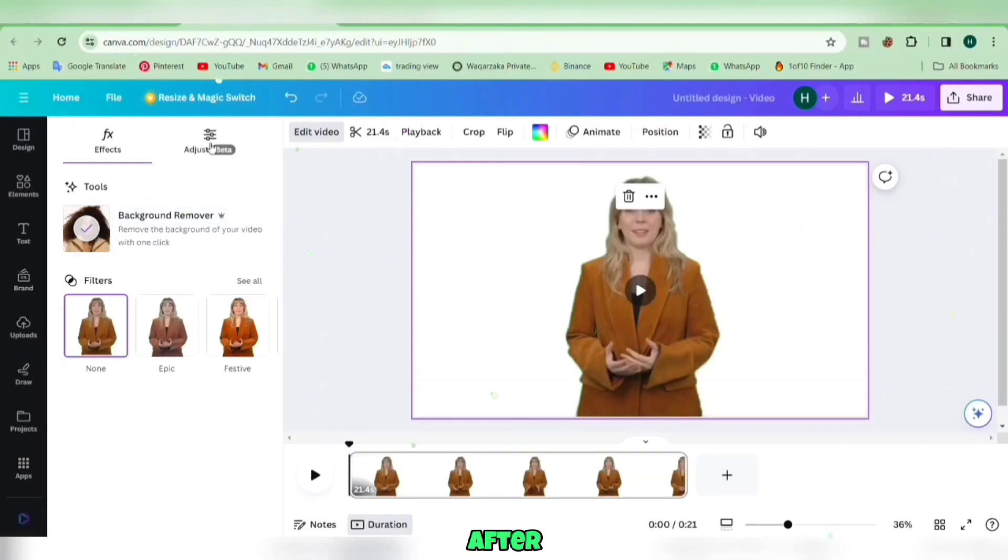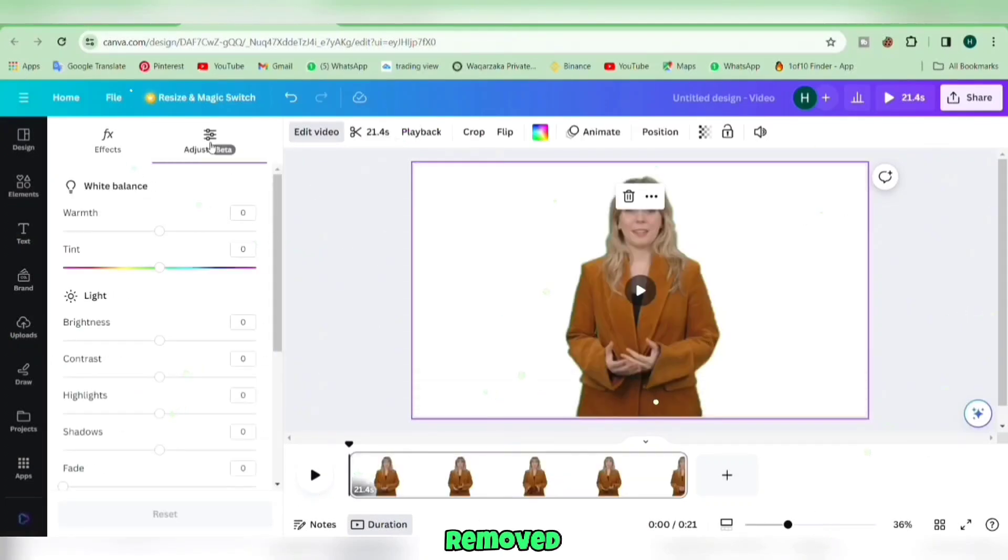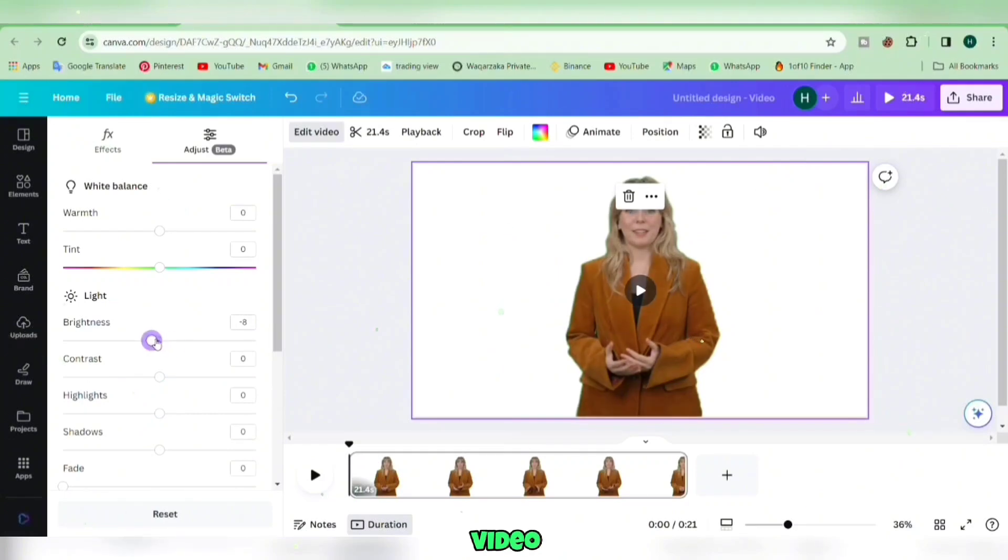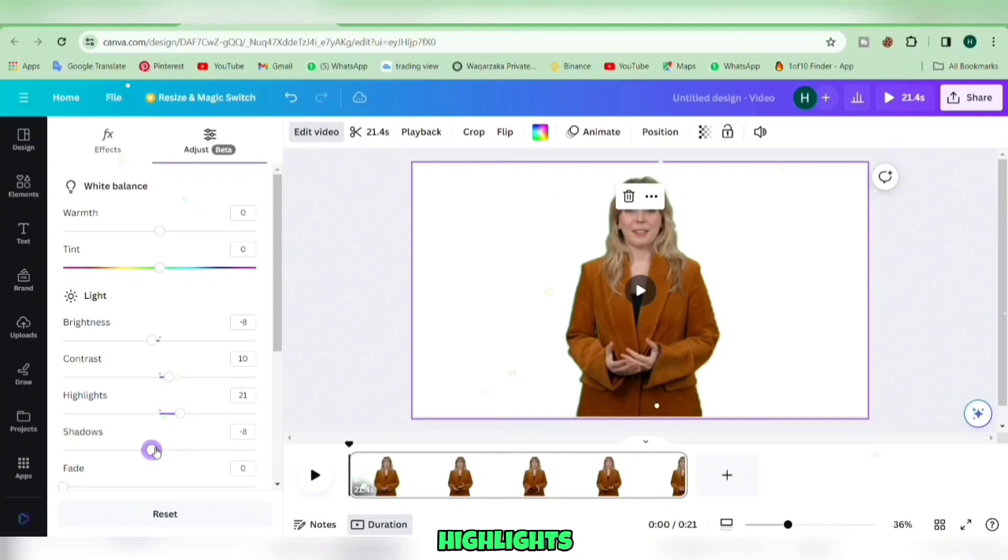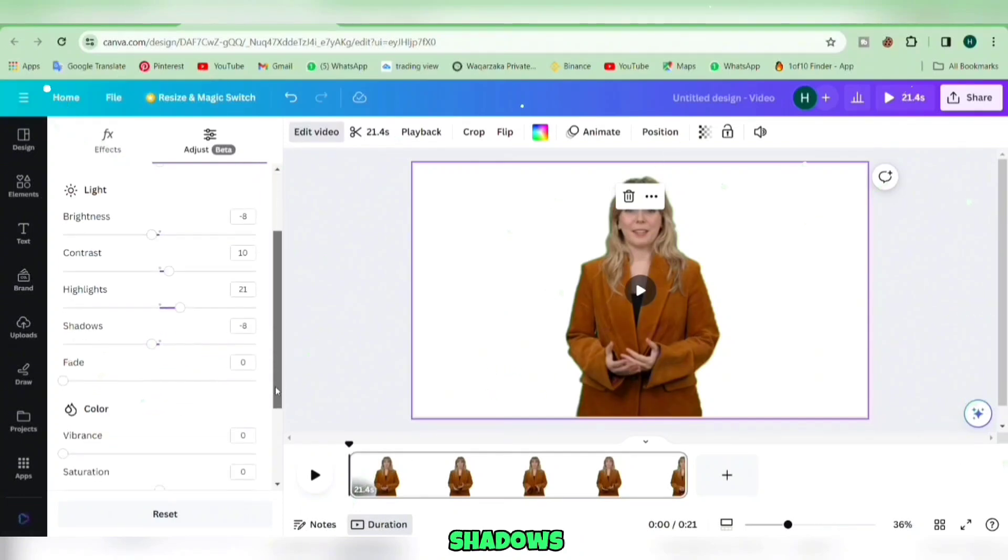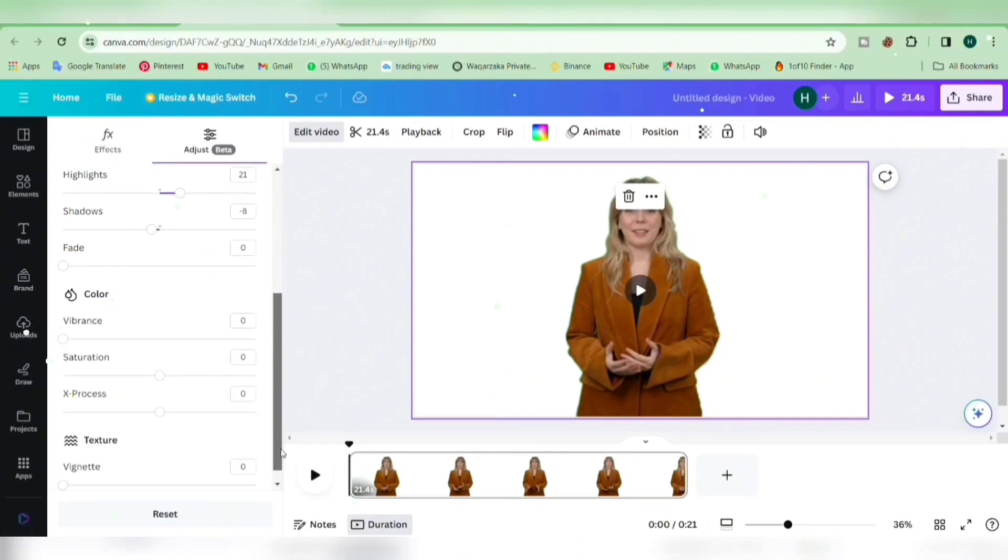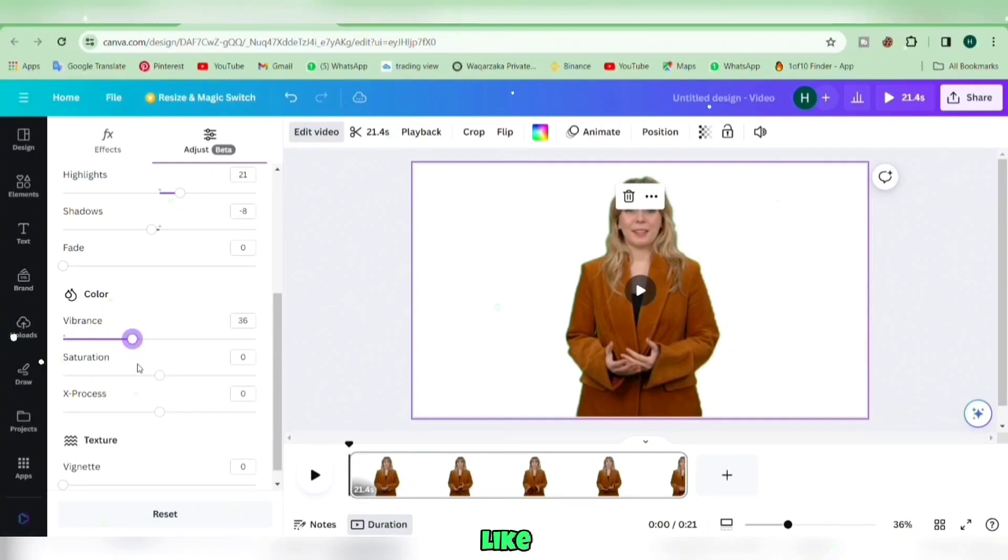After the background is removed, click Adjust to enhance the video quality. Tweak the lighting by adjusting brightness, contrast, highlights, shadows, and fade. Also, adjust the video color parameters like vibrance, saturation, and process.